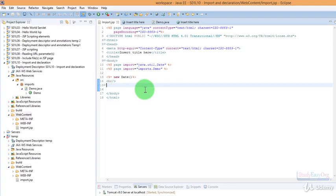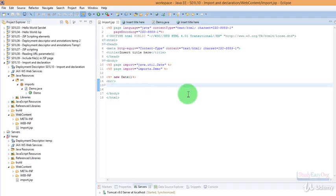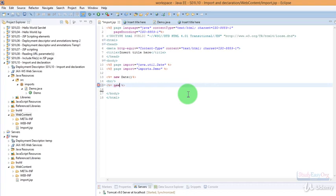I suppose you guys already have some basic knowledge of HTML as this is required. So let me type in a JSP expression. Inside this JSP expression, first of all we would require an object of demo class. So I will type in new demo.